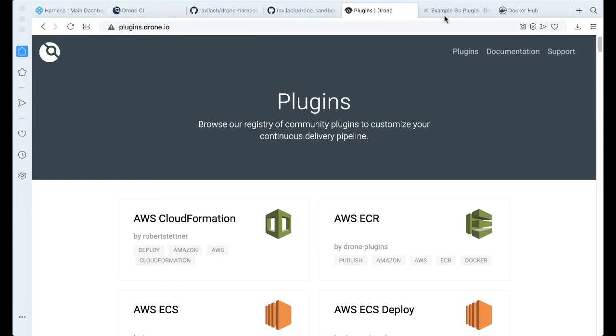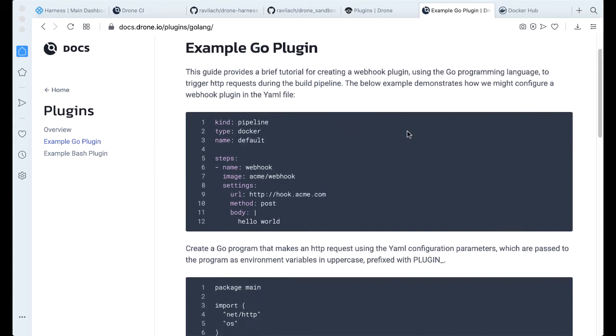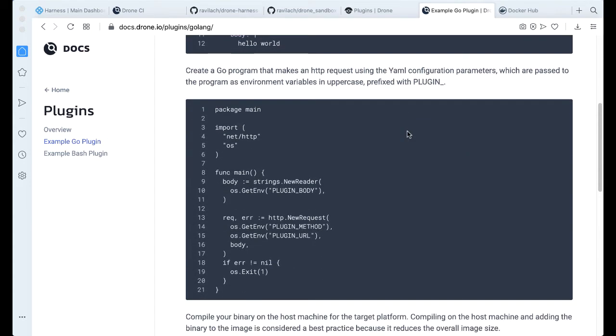There's several good uses for plugins. We can take a look at how a plugin is actually configured and set up. A plugin is no different than an application that you've written that Drone is actually building. In fact, a plugin is a Docker container or Docker image that is being run as part of your build process with Drone or Harness CI.